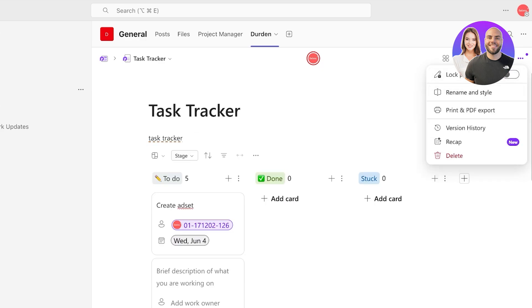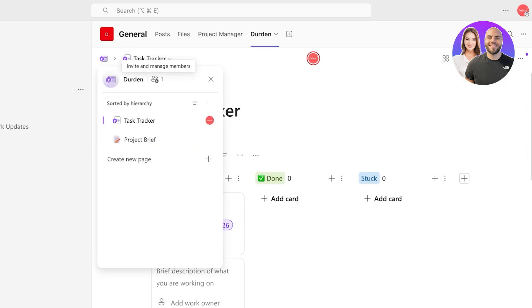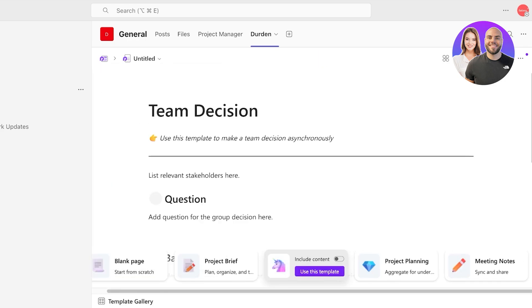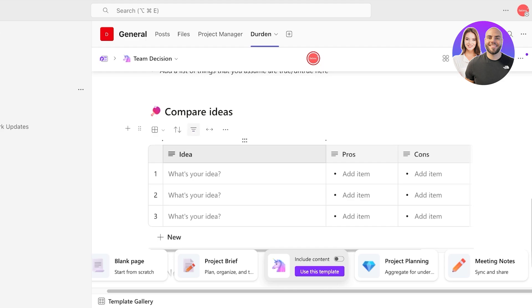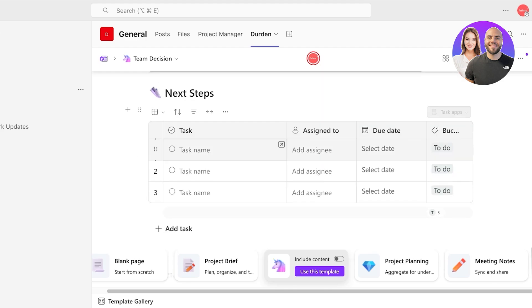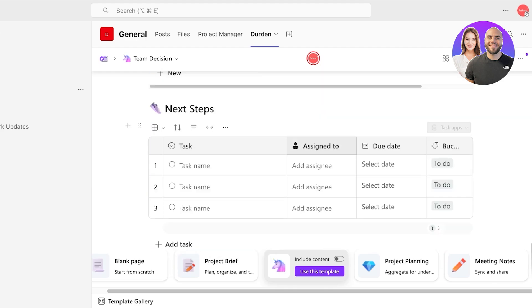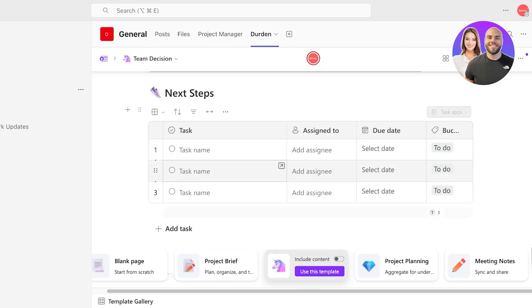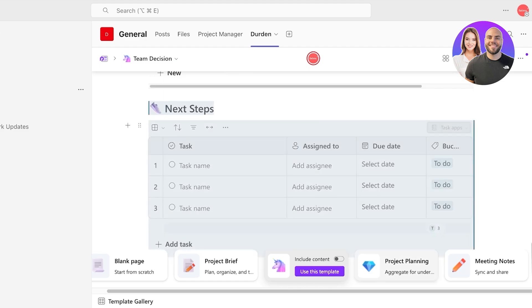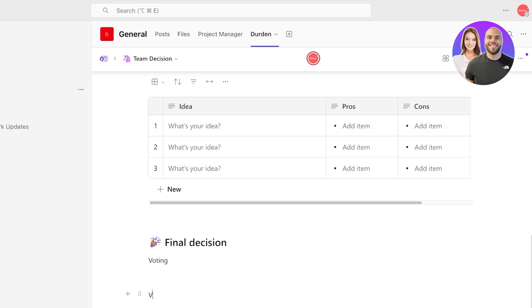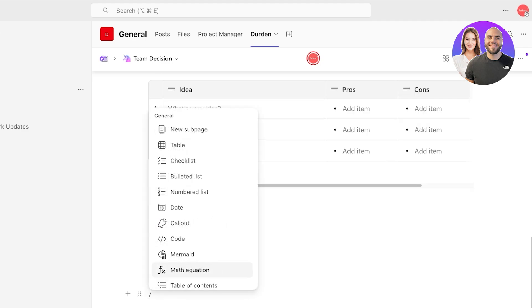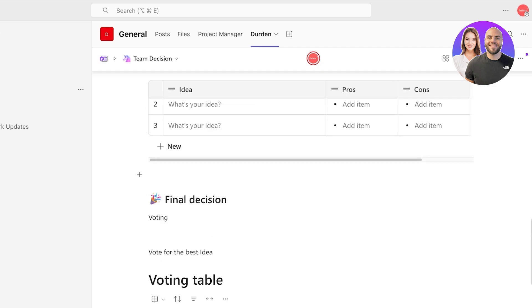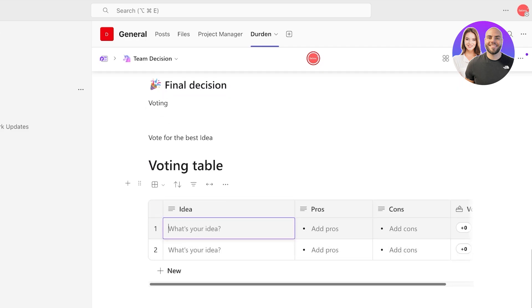Moving forward we can click on create new page and you can add a team decision page. This allows you to compare ideas, steps, as well as vote on different things. From here if I add an idea section I can add a voting section, final decision. Over here I'm going to add voting, vote for the best idea. Then I'm going to do a forward slash and we're going to scroll and we're going to open up a voting table.